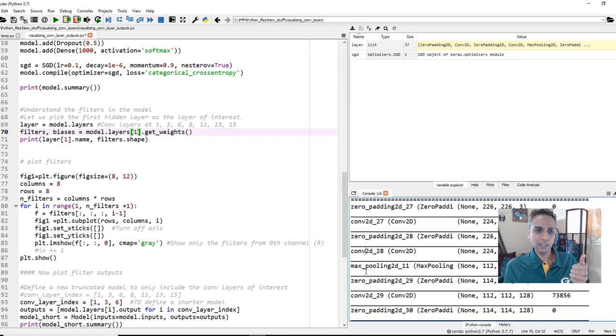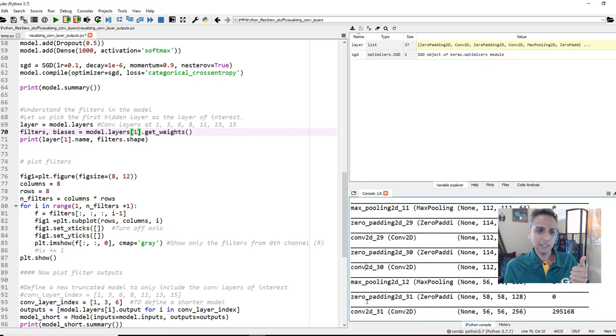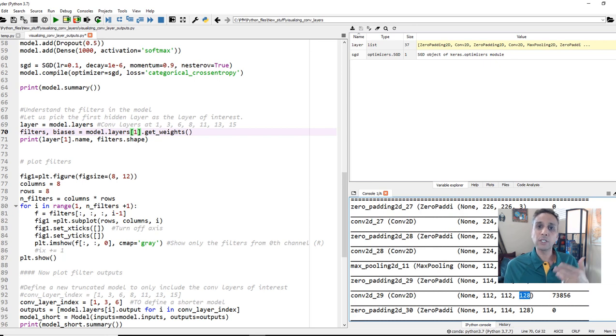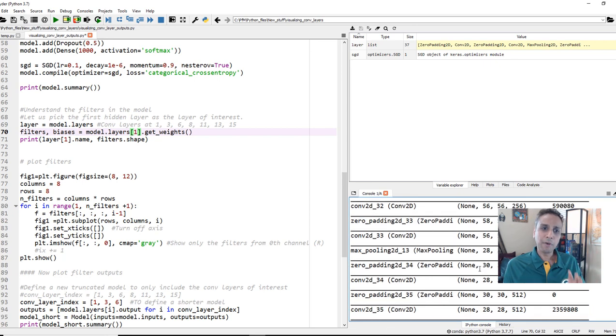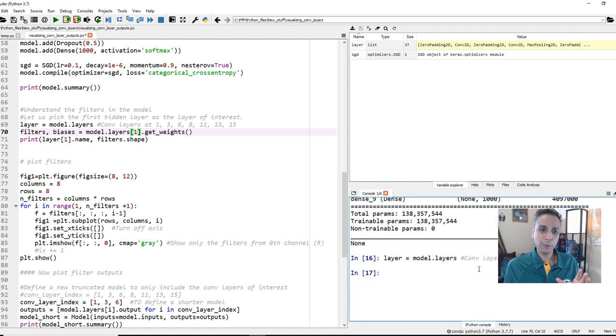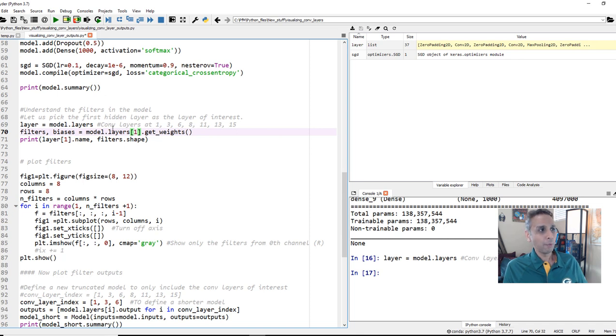It looks like we have convolutional layers at position 1, 3, and also 6 and so on. Let's look at the convolutional layer 1, the first one. Let's go back here and reiterate this one more time. 0, 1, 2, 3. So we have convolutional layer at 1, at 3, at 6, at 8, and get weights.